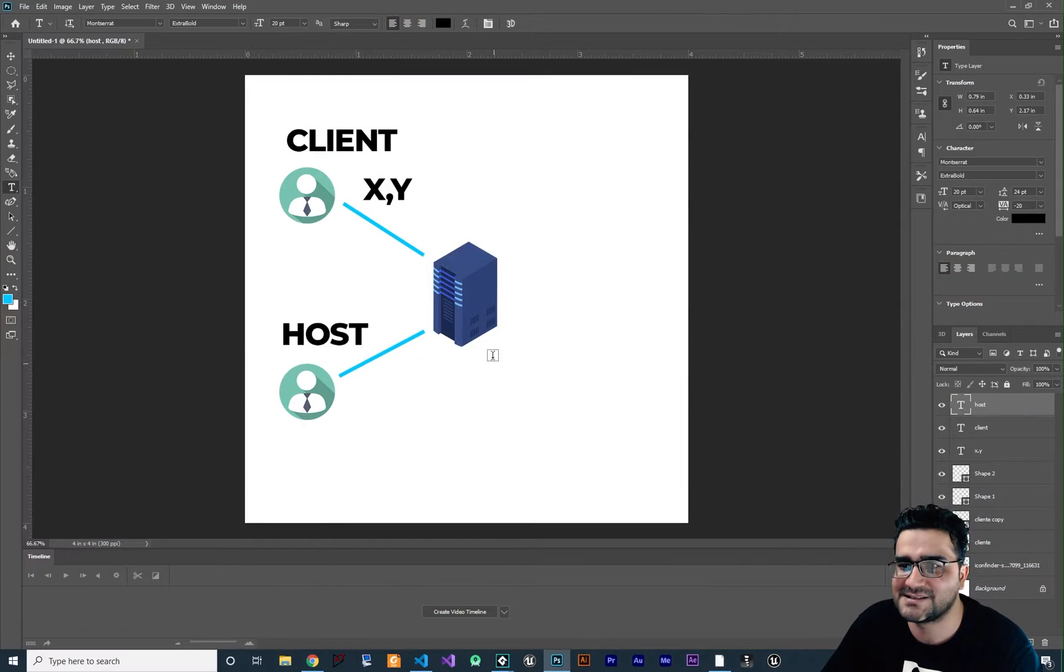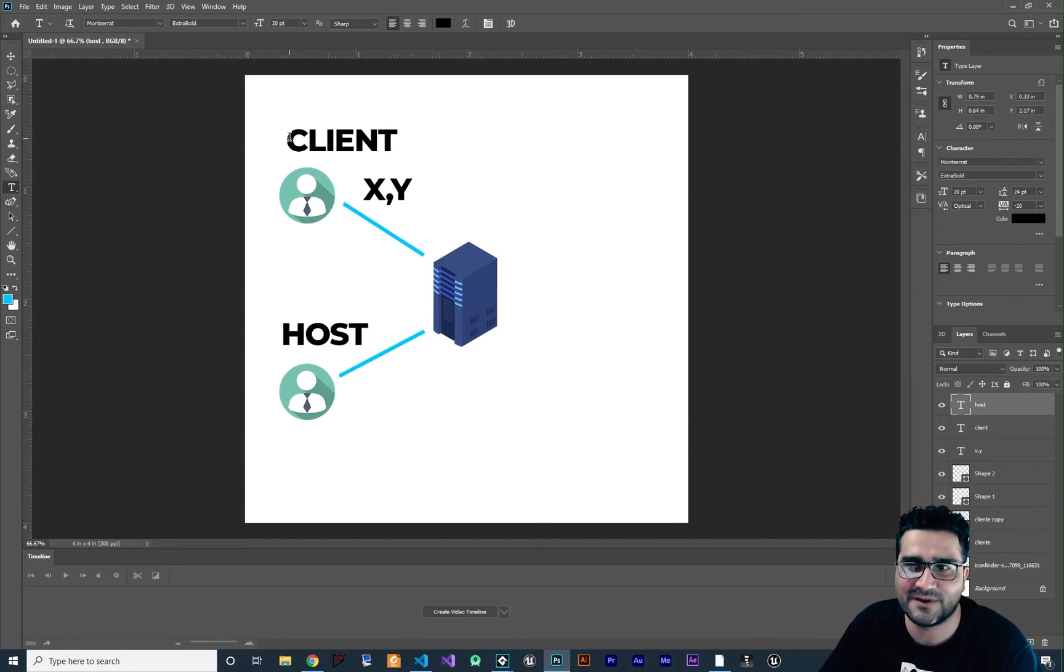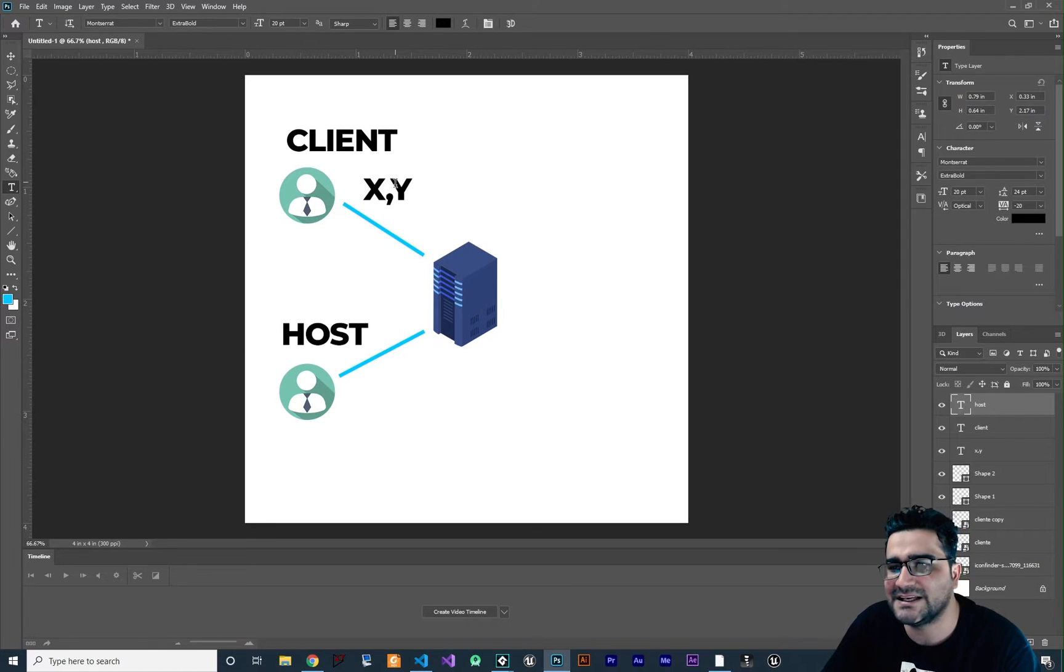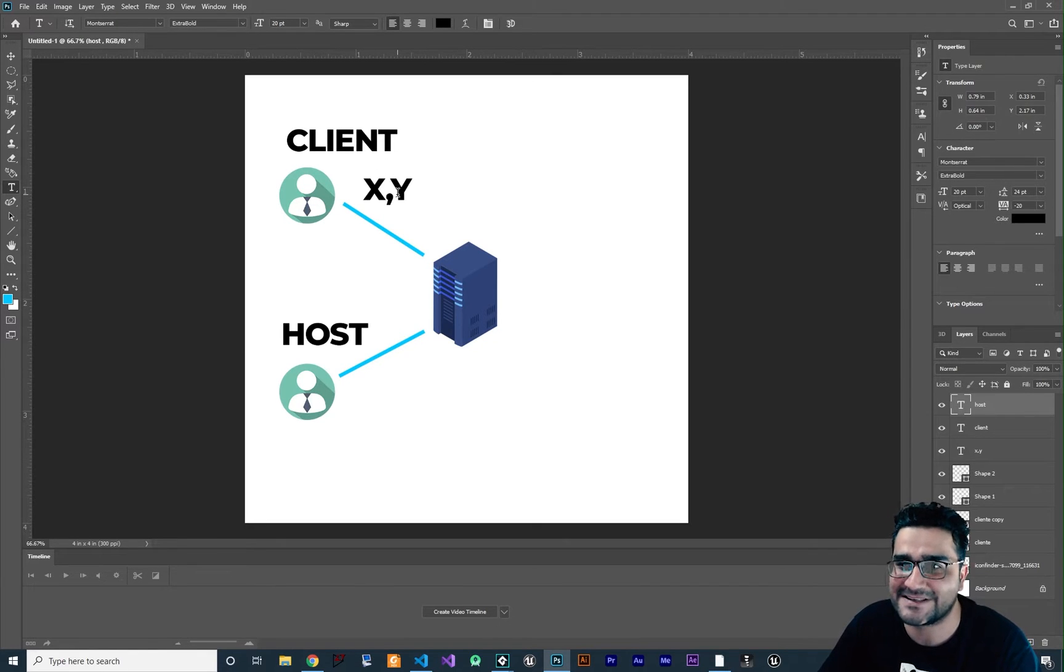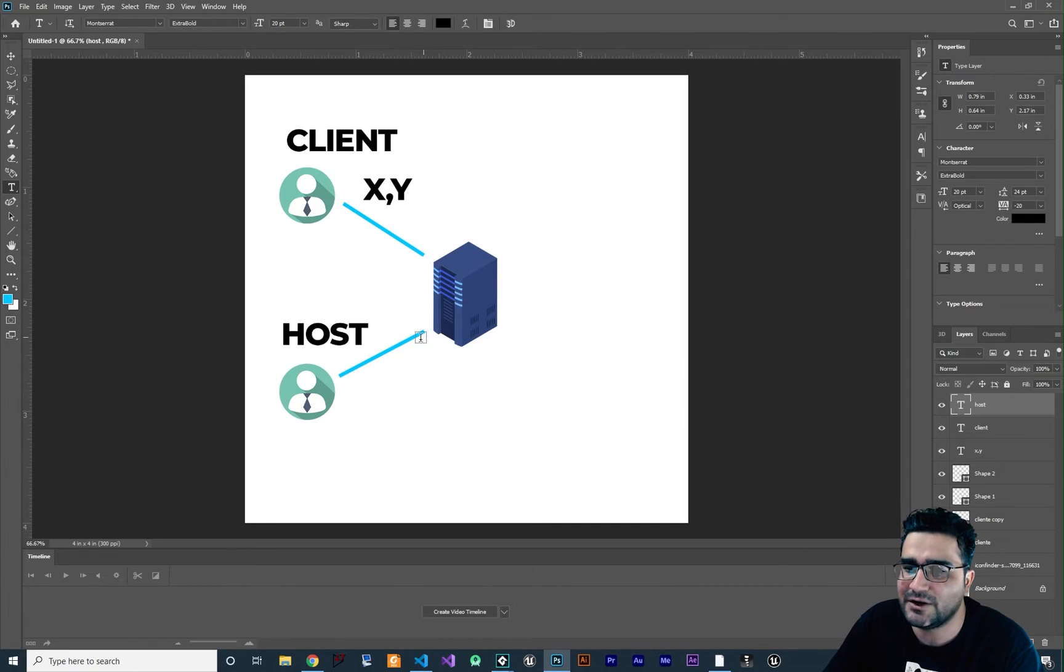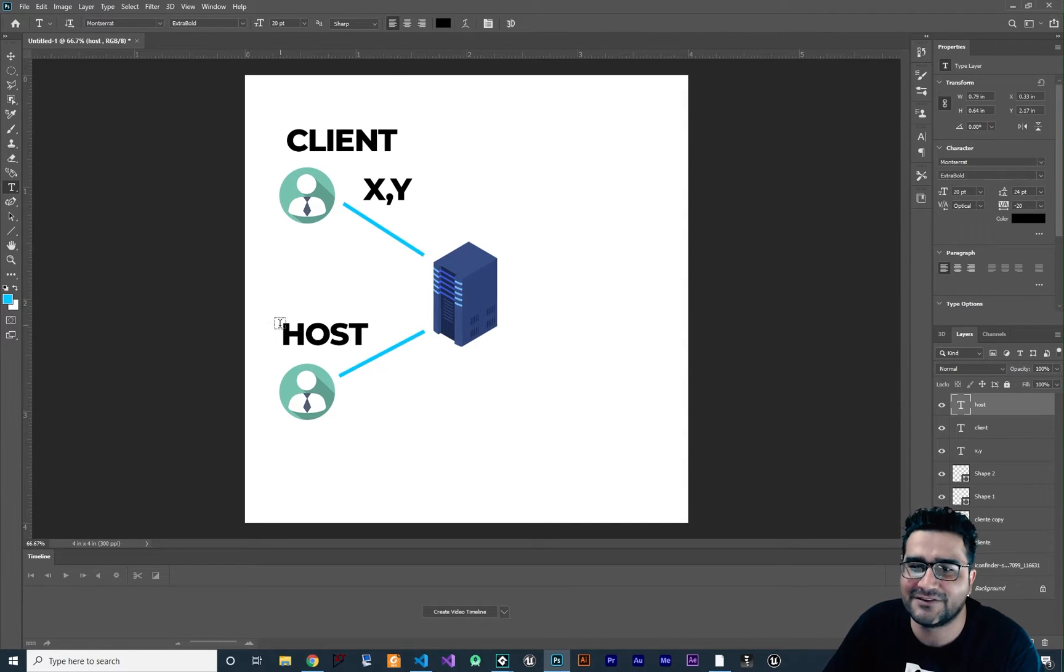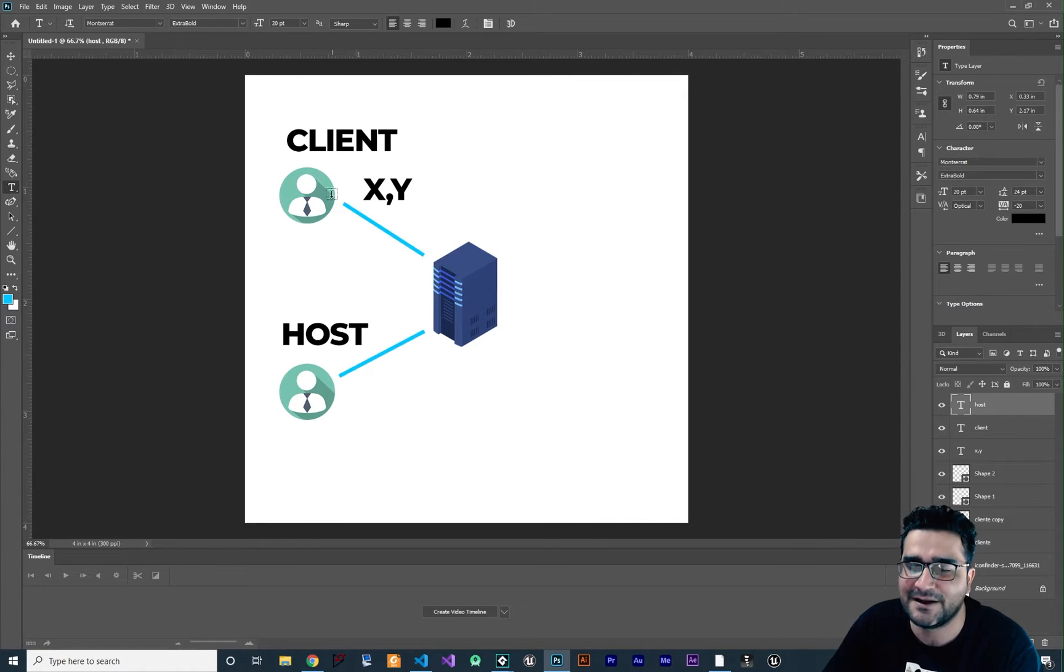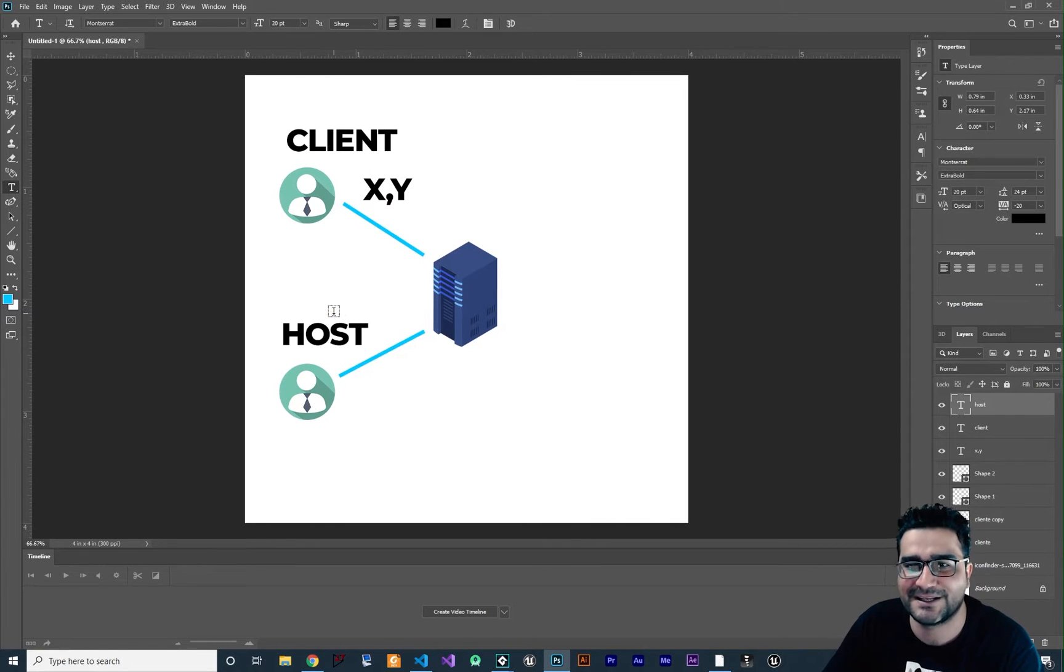As I explained in the last video, we created two projects. One we call client and one we call host. In the client we send x and y location and the id of our client to our server. Now with the host we want to get those data and use them to sync the location of this player on the host player game.